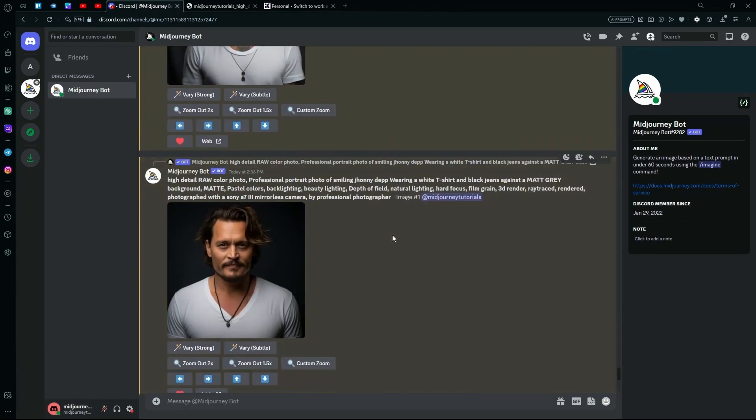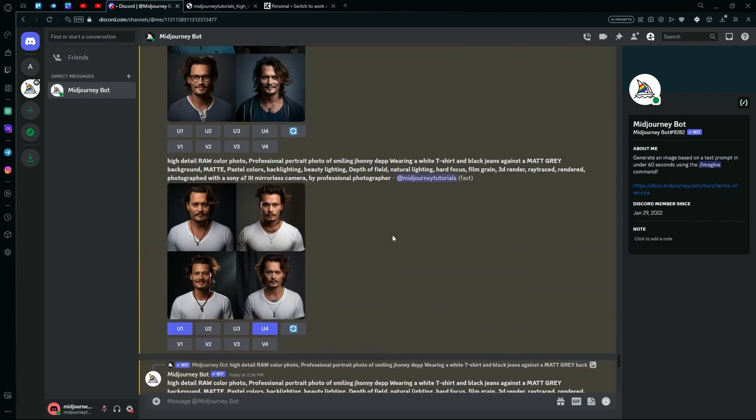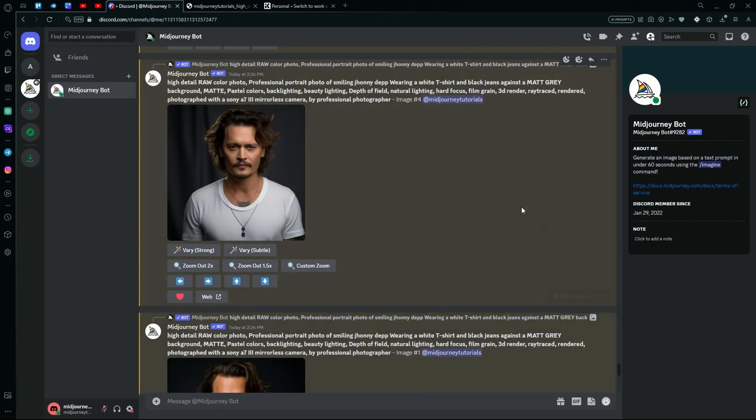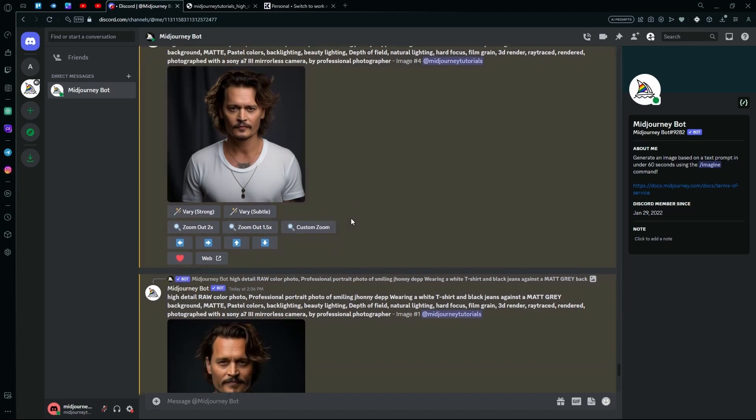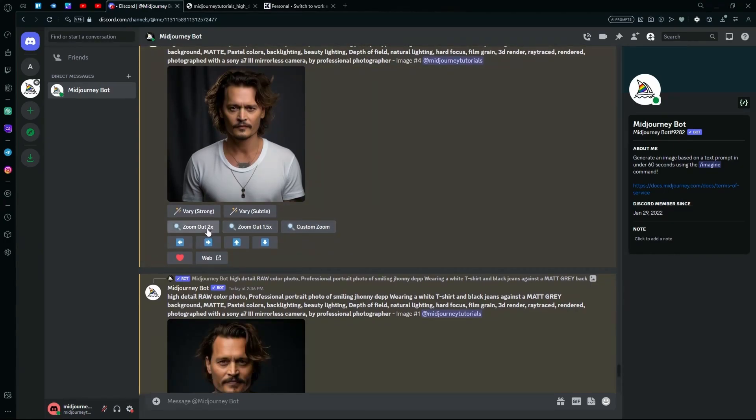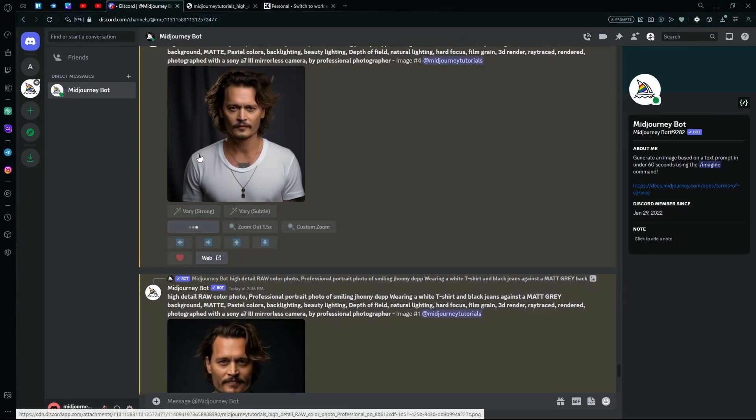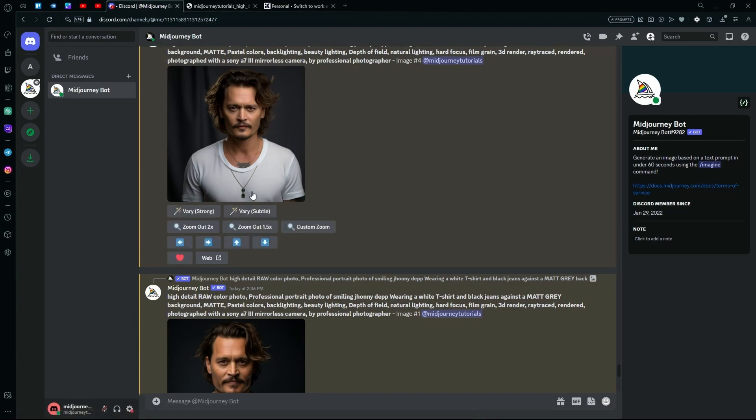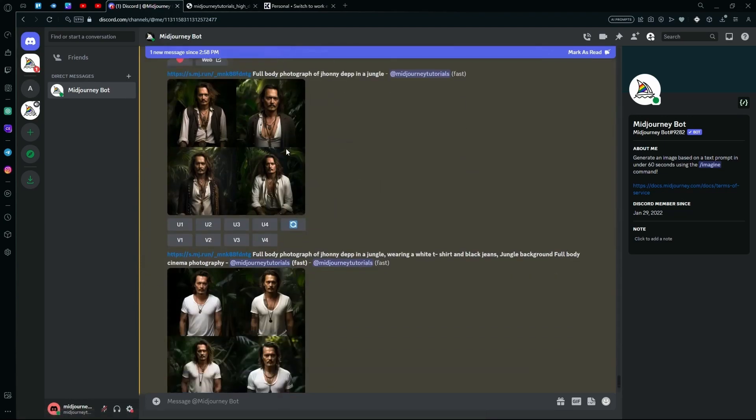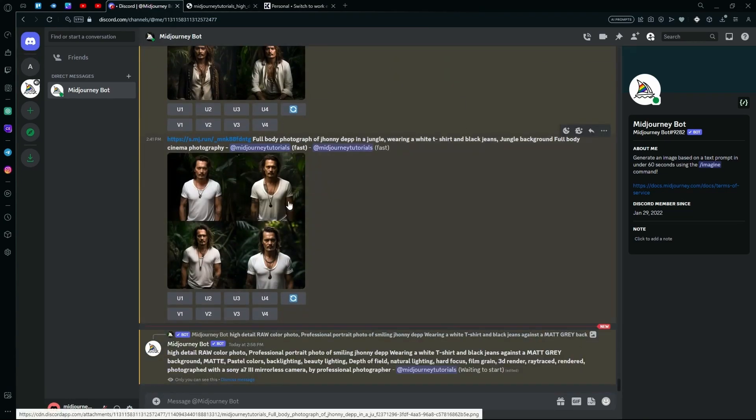For that, we can try another method, which actually involves upscaling your images and then using the zoom out feature. What this does is basically keeps your base image and generates more stuff around it. We're going to try that with one of these as well.